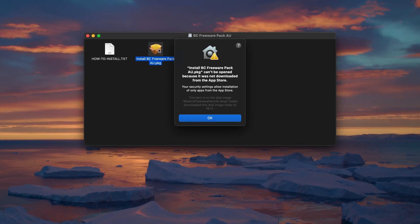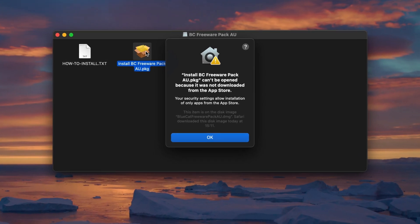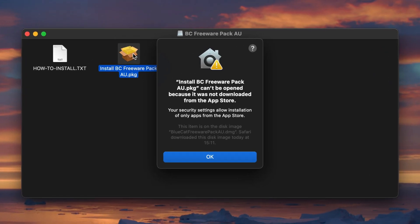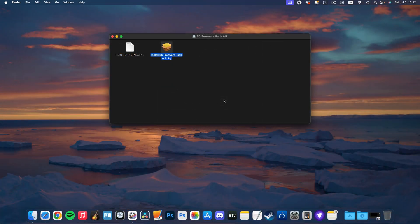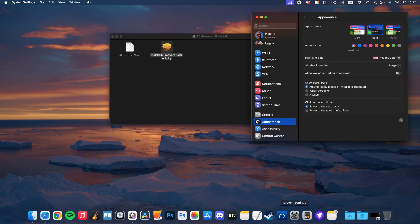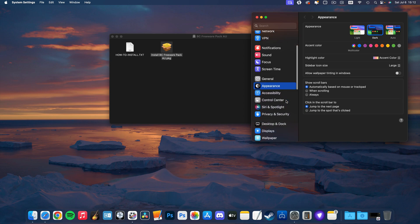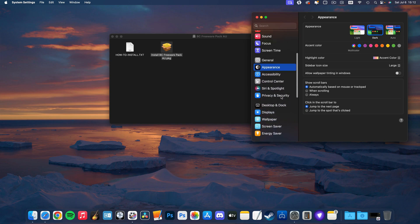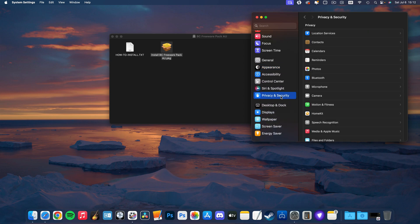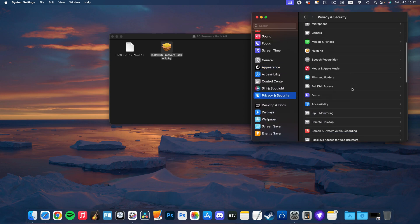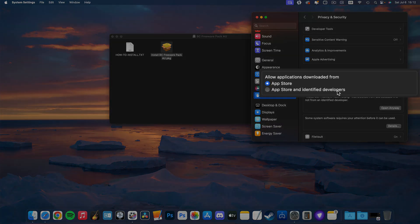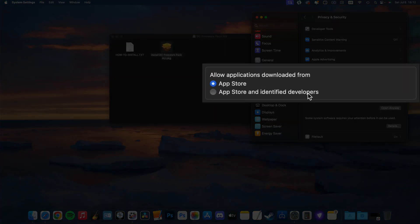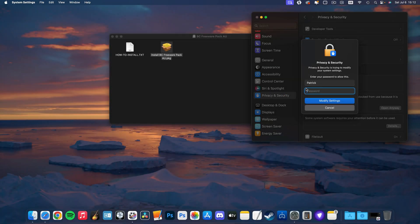Depending on what version of macOS you're running, you may get a security message blocking the install of these plugins. You can approve the installation of the plugins by heading to your Mac's preferences, clicking on security and privacy, and selecting allow apps downloaded from App Store and identified developers. You'll need to enter your password here too.